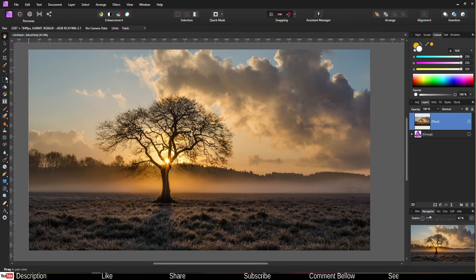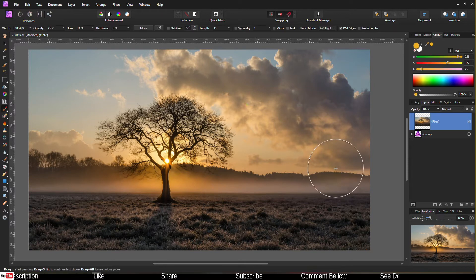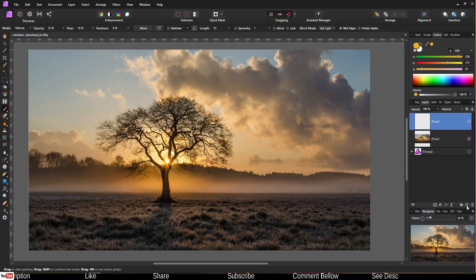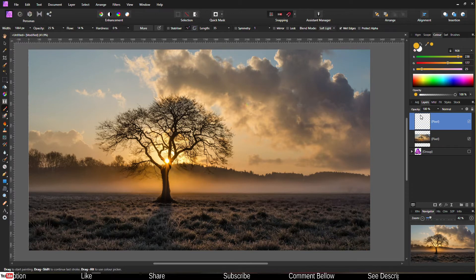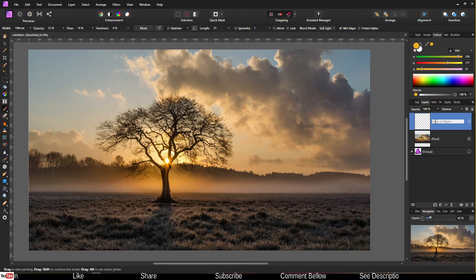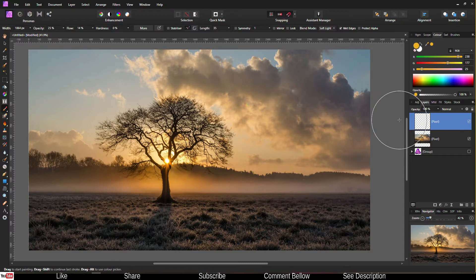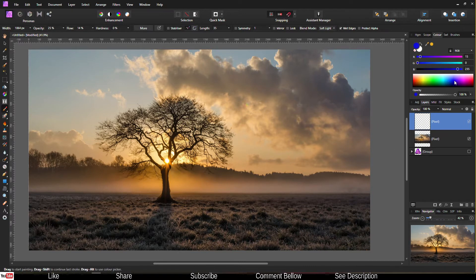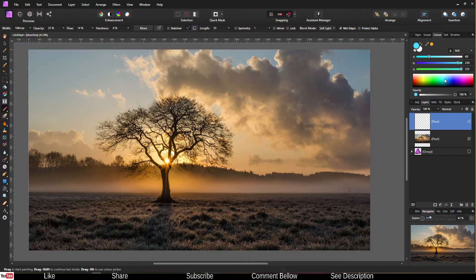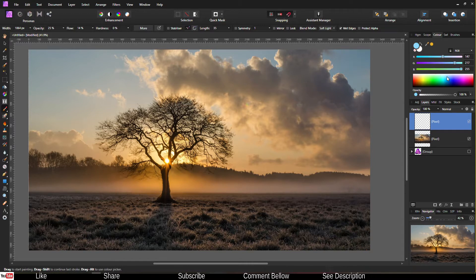So we're going to select the brush tool, and make sure you add a pixel layer. So we're going to work on the pixel layer. Obviously, you can name it, but I'm not going to do that, but you should always name your layers. So we have done it. Now, we're going to go to the blue, most likely teal blue right there.